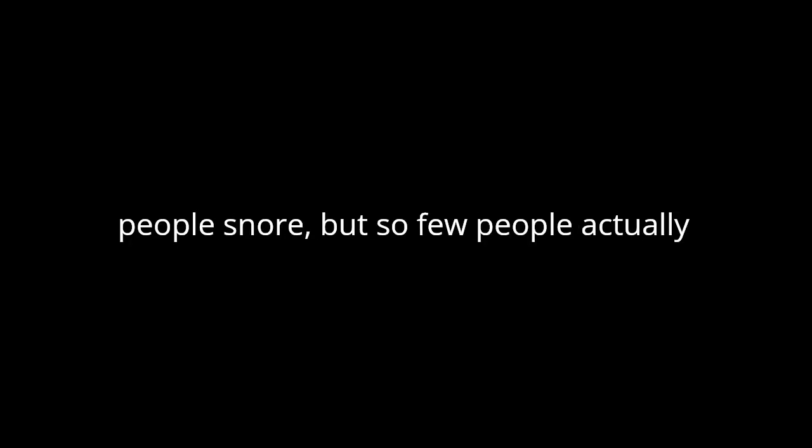Welcome to the Deep Dive. Today we're going deep on something we all deal with at some point: snoring. We're going to figure out what causes it, when it's a real problem, and how to make it stop. So many people snore, but so few actually understand what's going on. It's like this mysterious nighttime noise that just happens.